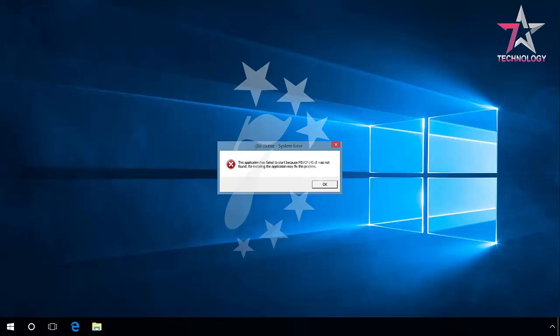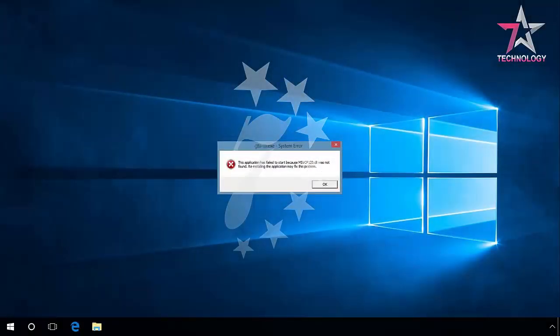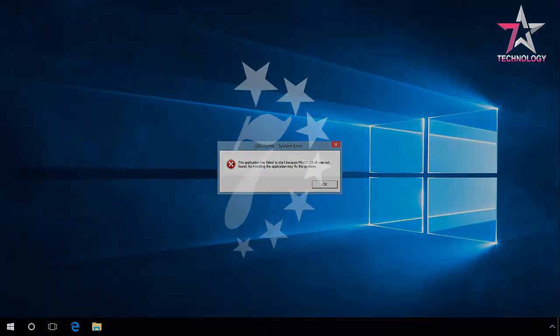VC Runtime 140DLL is missing. You should install Microsoft Visual C++ 2015. MSVCR120DLL or MSVCP120DLL is missing. You should install Microsoft Visual C++ 2013.